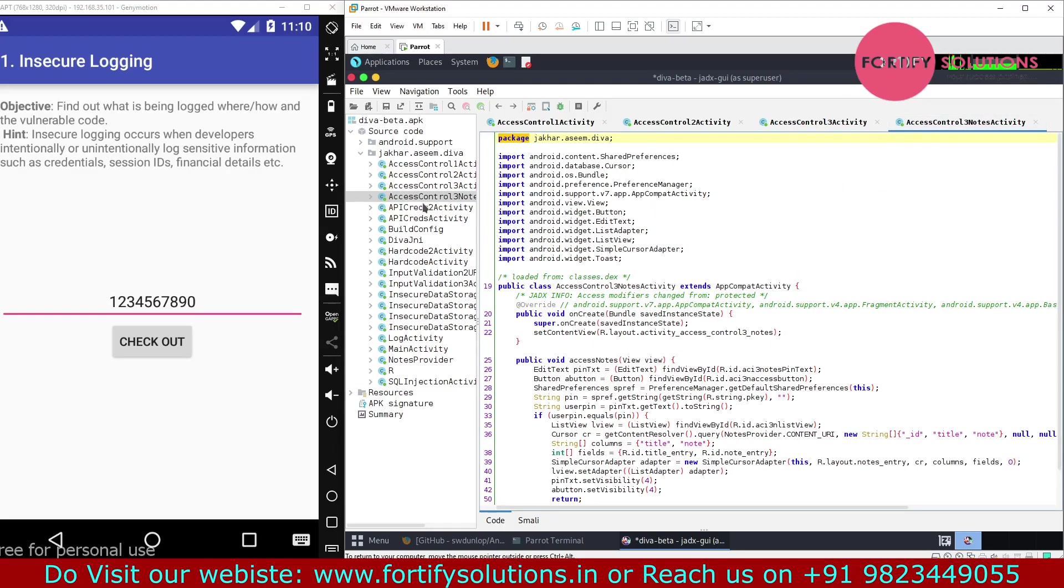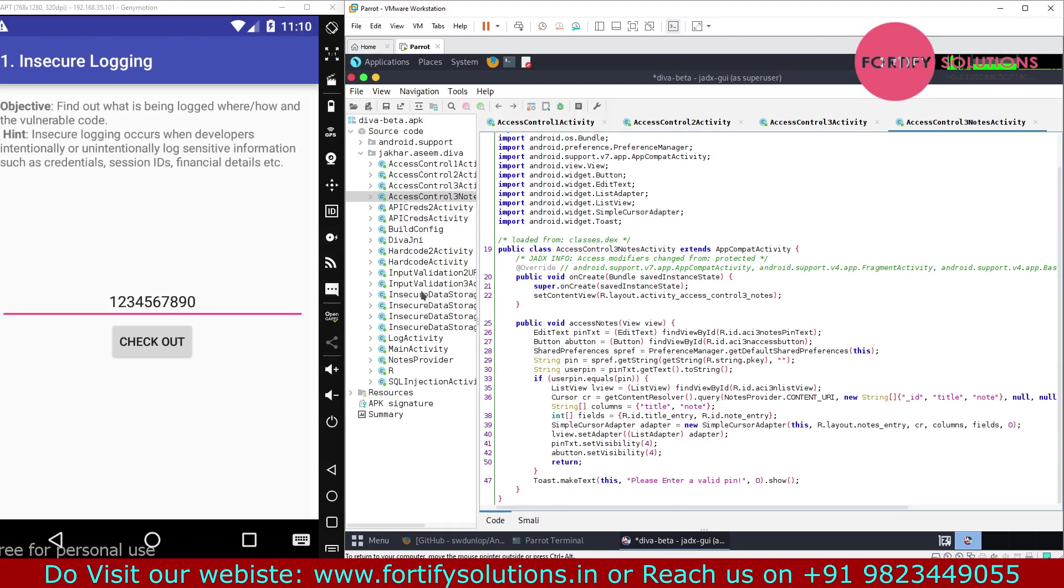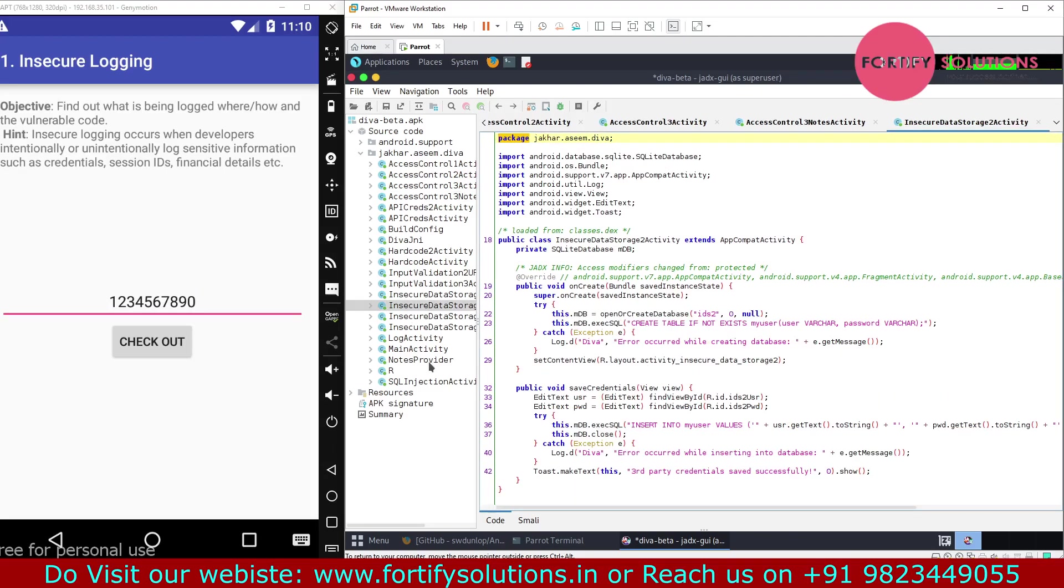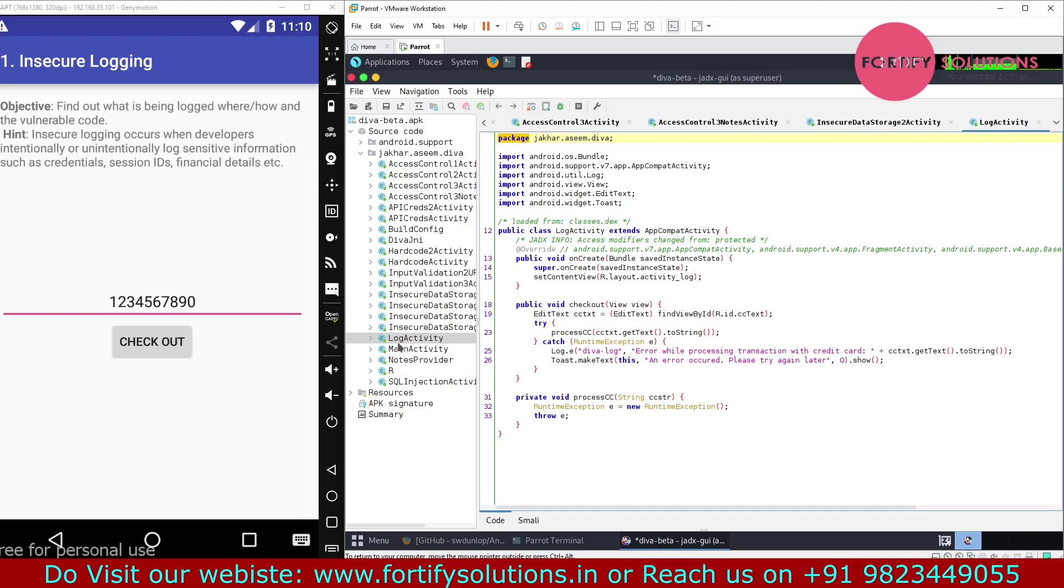This is also related to access control data storage. This class is looking for the log activity, so let's analyze this class.